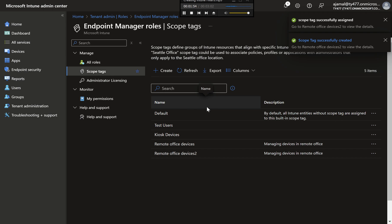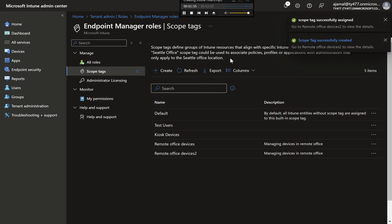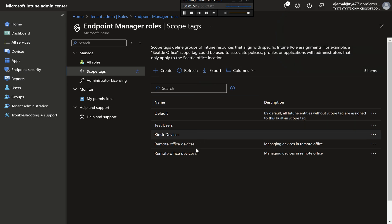Step 6: Applying Scope Tags to Policies or Devices. Once your scope tag is created, you can apply it to specific policies, apps, or devices within Intune. This step is crucial because it controls who can manage or modify these items based on the assigned scope tags.